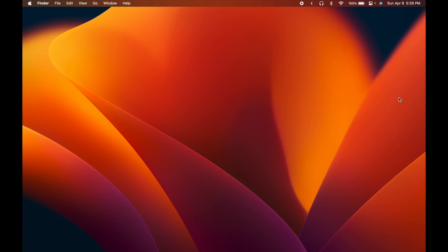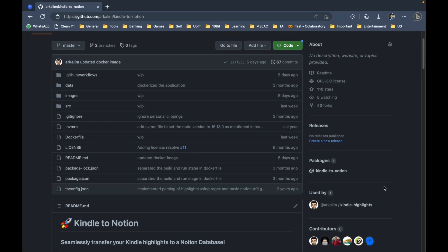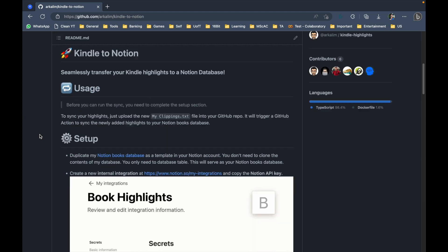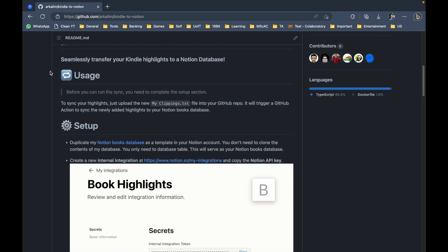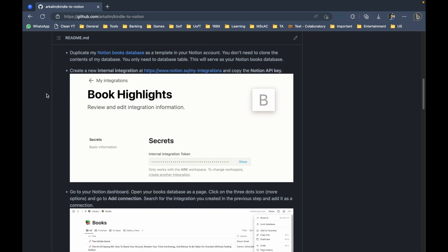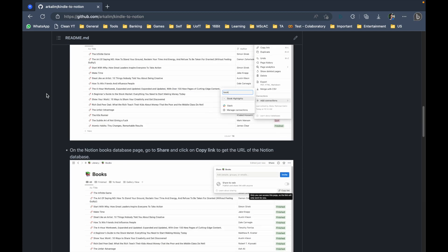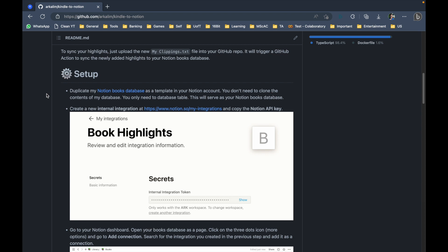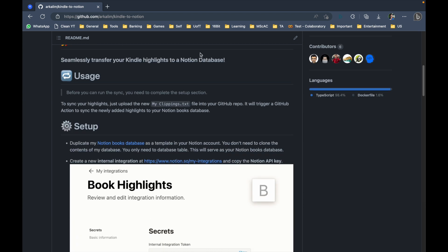I'm on my Mac right now. I'll go to the GitHub repository where I have the updated Kindle to Notion app. Here you can see the updated usage steps — how you can use this app to sync your highlights from Kindle to Notion — as well as the new steps to set this up for the first time. In this video I'll first walk through the entire setup process as I do it myself, and then we'll look at how to use the app.